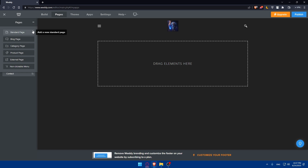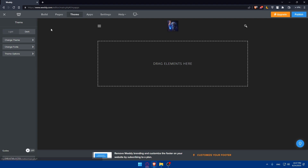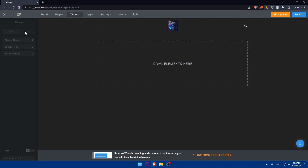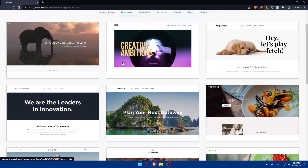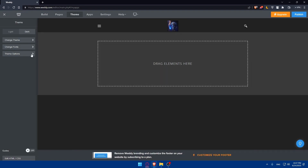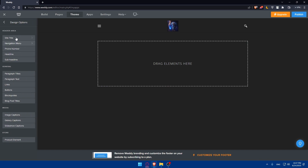You can also add new pages such as a standard page, blog page, category page, products page, external page, or non-clickable menu item. Under Theme you'll find light theme and dark theme options, and you can click 'Change Theme' to switch the theme you chose when creating your account, or even import a theme. Within the theme settings you can also change fonts for specific elements like site title, navigation menu, phone number, headline, and sub-headline in the header area, as well as the general area, media area, and store area.